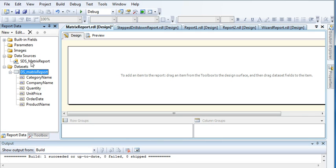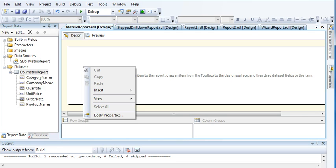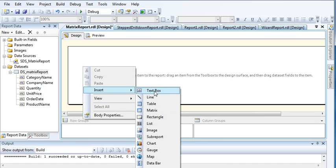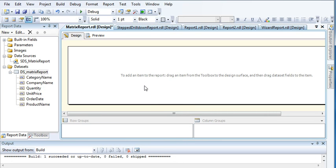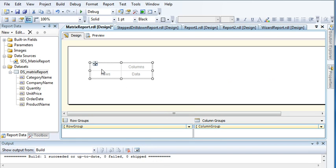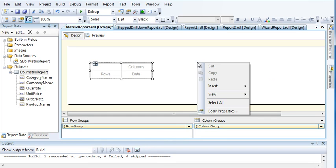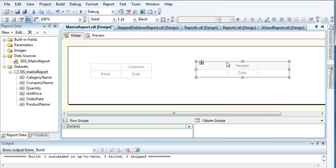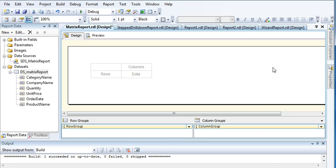Now we have created our data source connection and added columns to our dataset. Just right-click on the report section, go to Insert, and this time we need to use Matrix. There is a Matrix section — just click on it. The matrix is a bit different from a normal table: in a normal table it has a header and data part, but in a matrix you will have rows and columns. Let us delete it and set our data items.